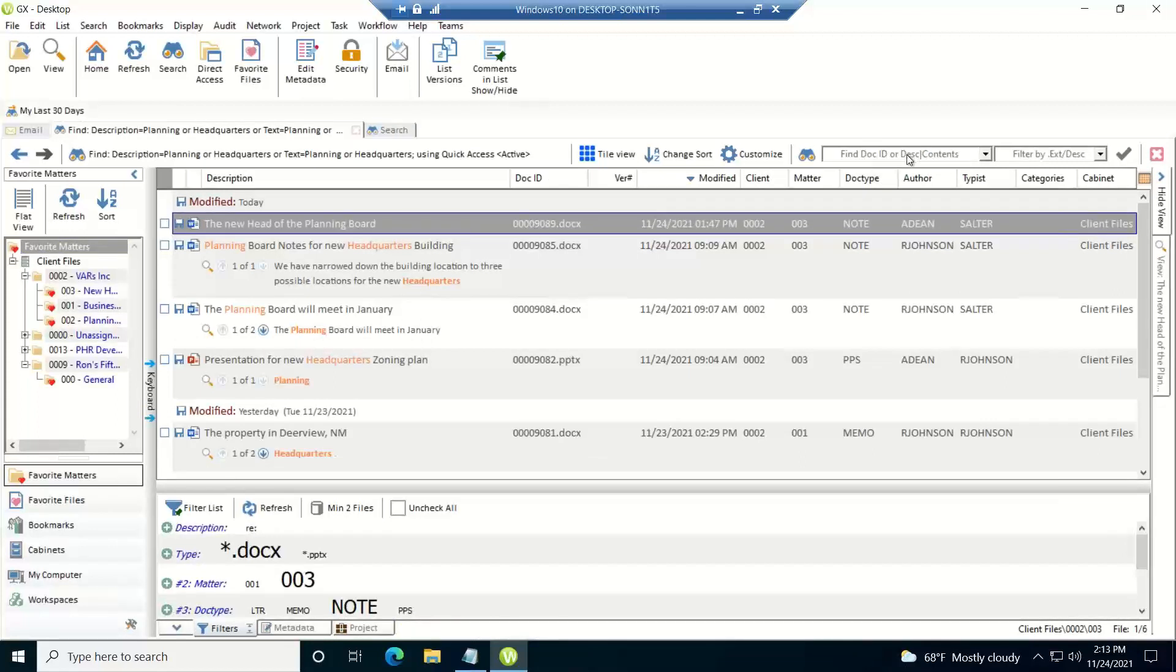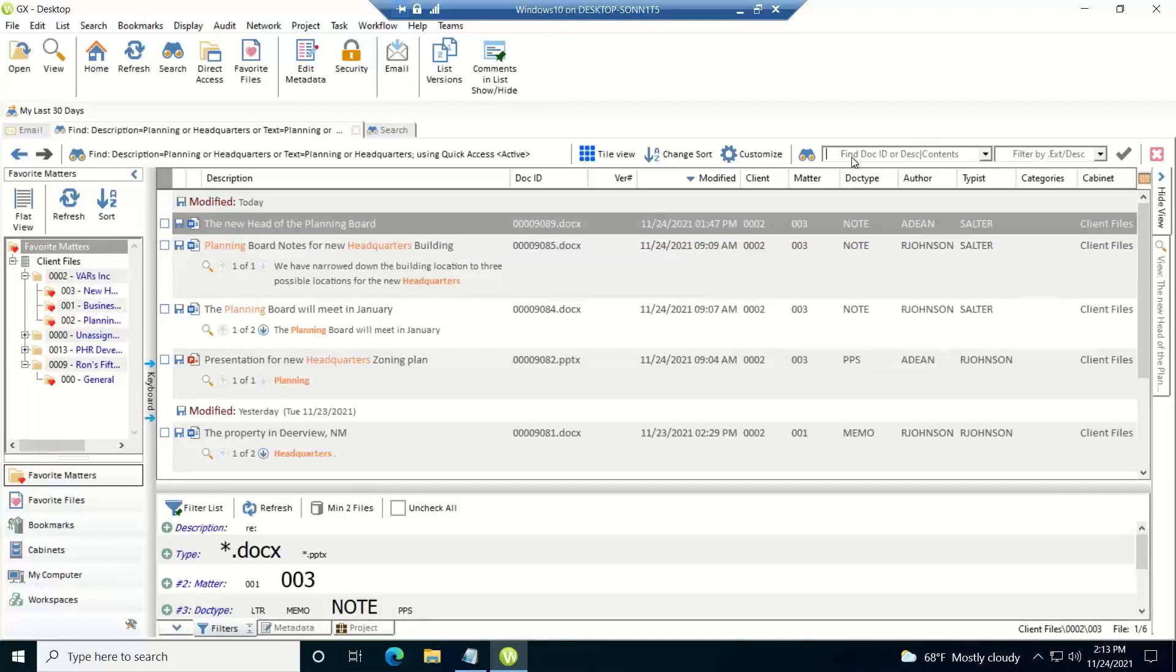And once again, we're searching, so if it finds that combination we're looking for, or the syntax, either in the description field or in the contents, the full text, it'll bring the document back as a hit.